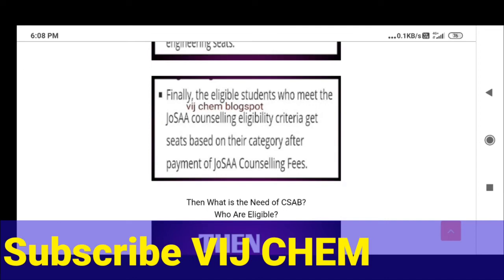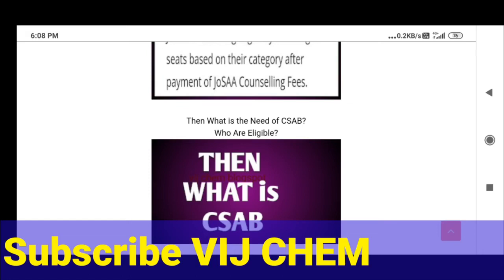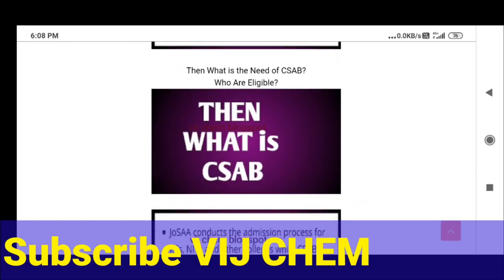Eligible candidates will enter into the JoSA counseling and get a seat based upon their category, after the payment of JoSA counseling fees. The amount of fees, whether it is refundable or not, and many more things I am going to discuss — just subscribe to our channel.